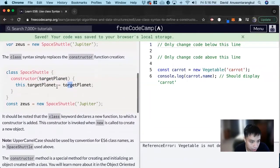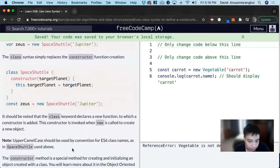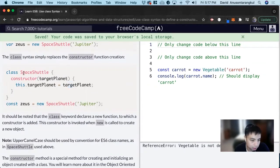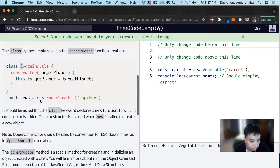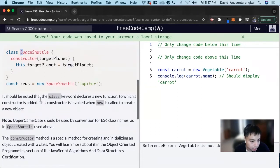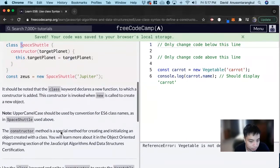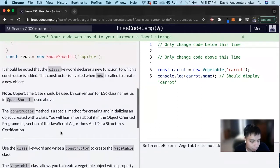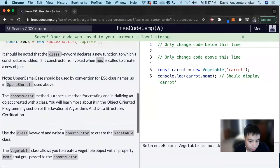It's important to note that we use upper camel case for ES6 classes. So this is why it's SpaceShuttle. And let's get to it for this one.